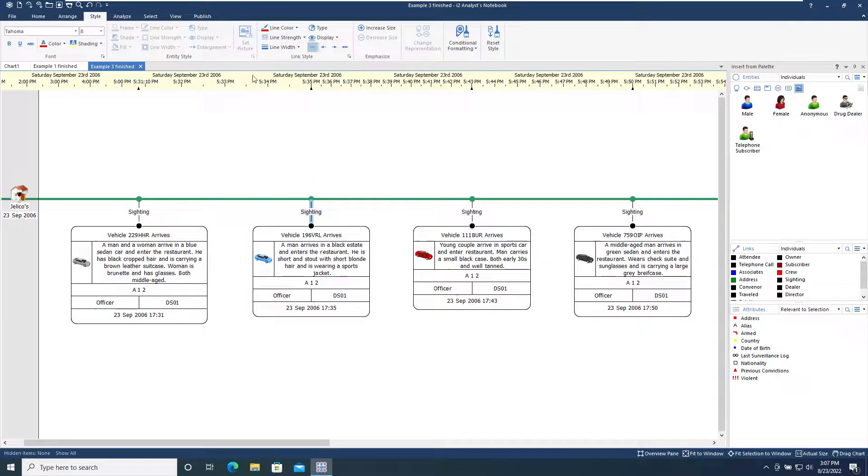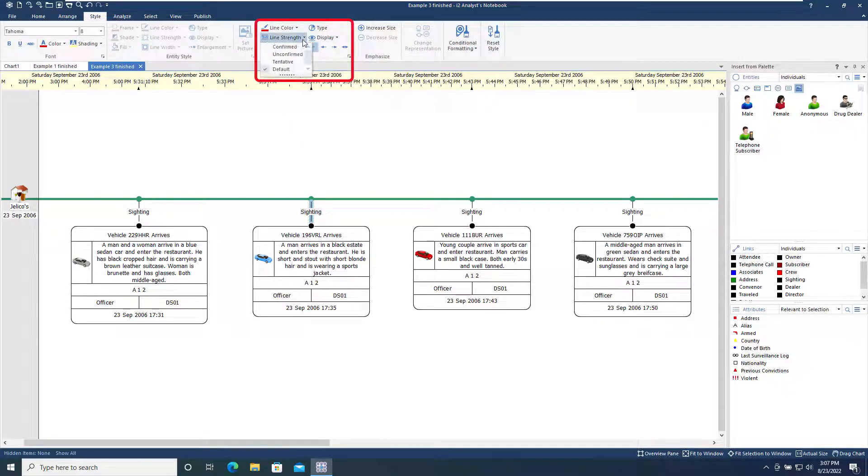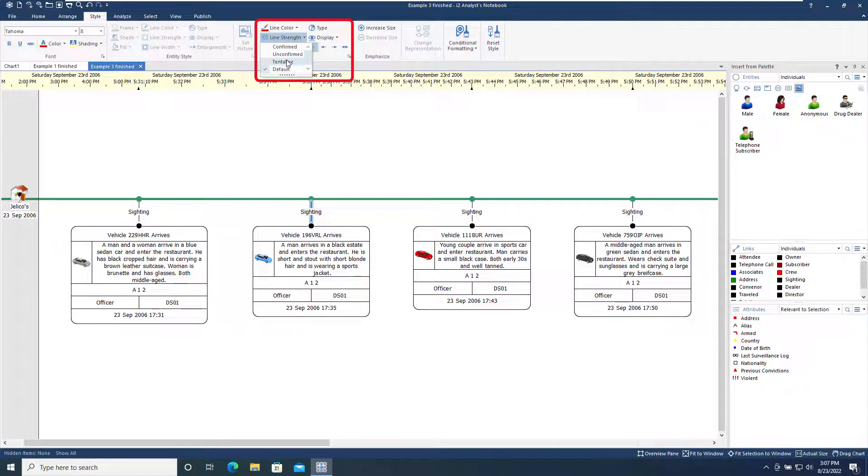For links on this chart, using the Line Strength tool in the Link Style menu allows us to change the link representation to indicate confirmed, unconfirmed, or tentative information.